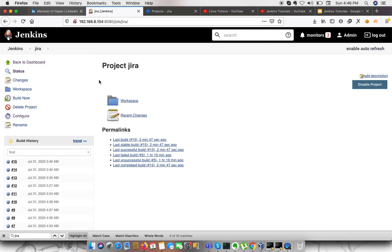So whenever you need to update any ticket that is relevant to any build, you can update it. Let's begin.